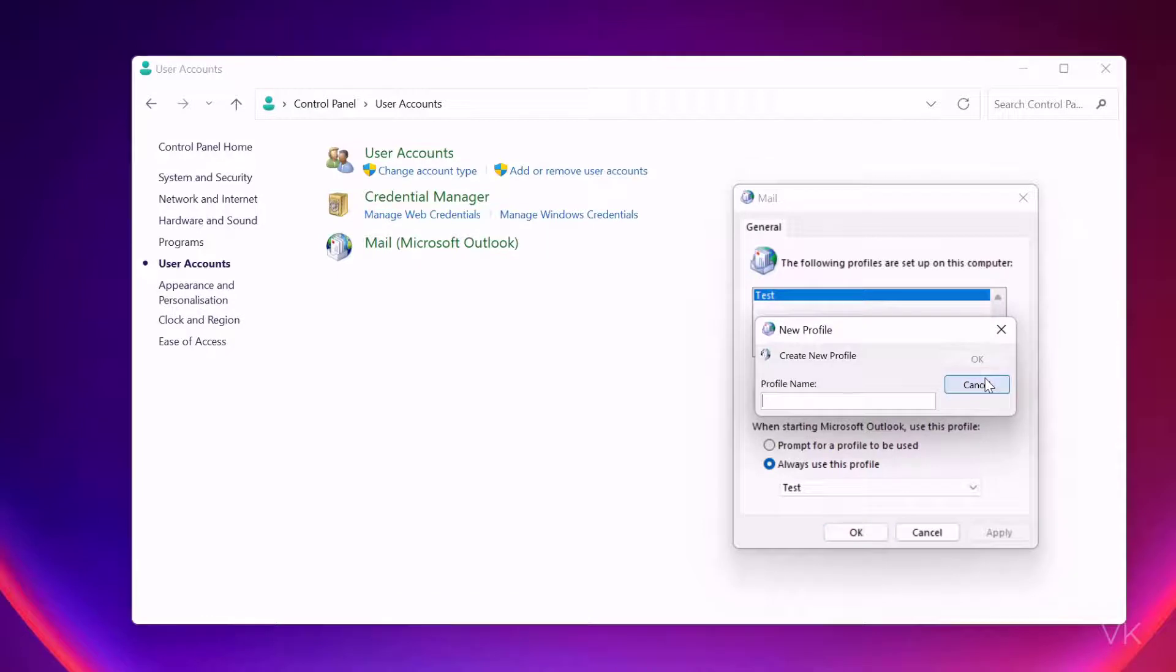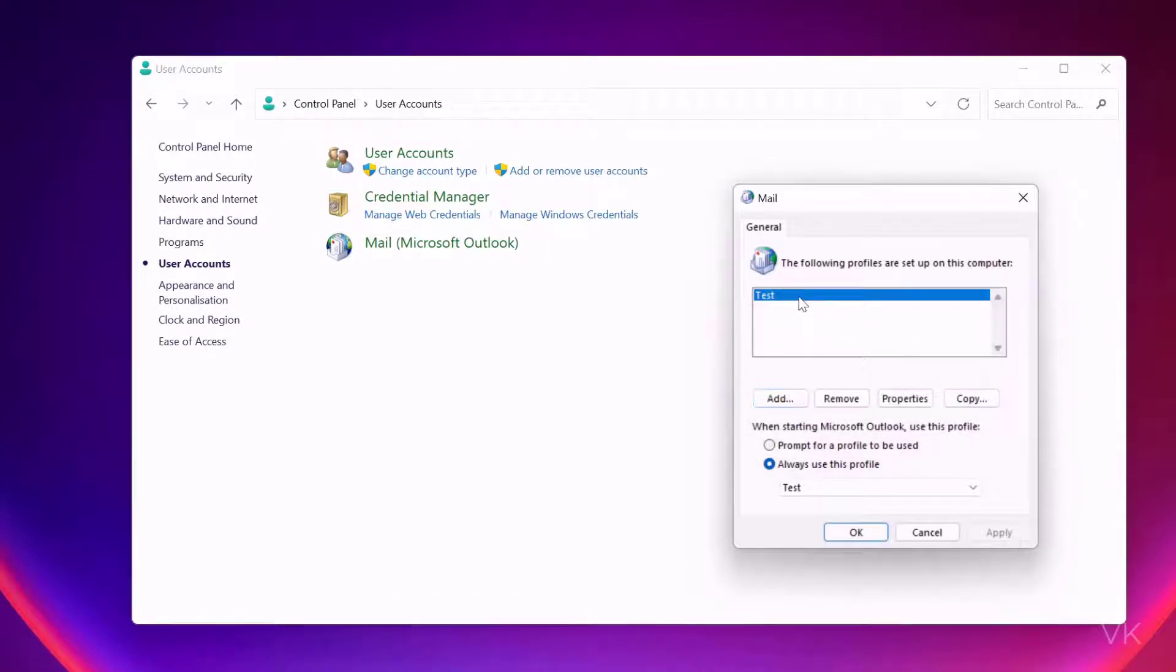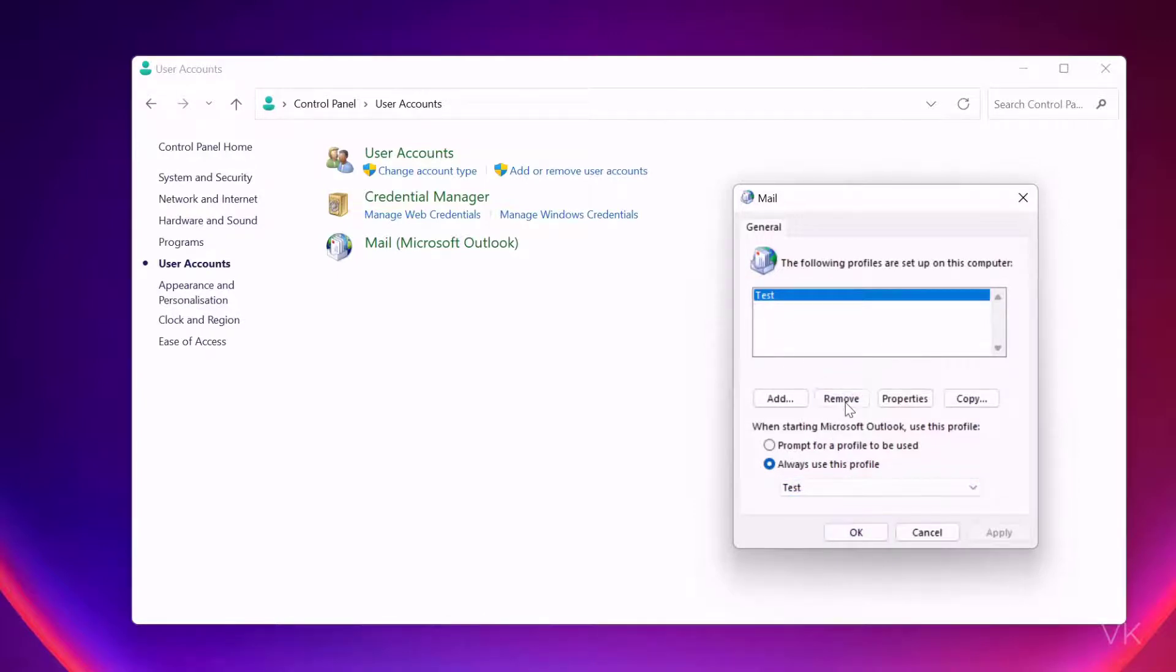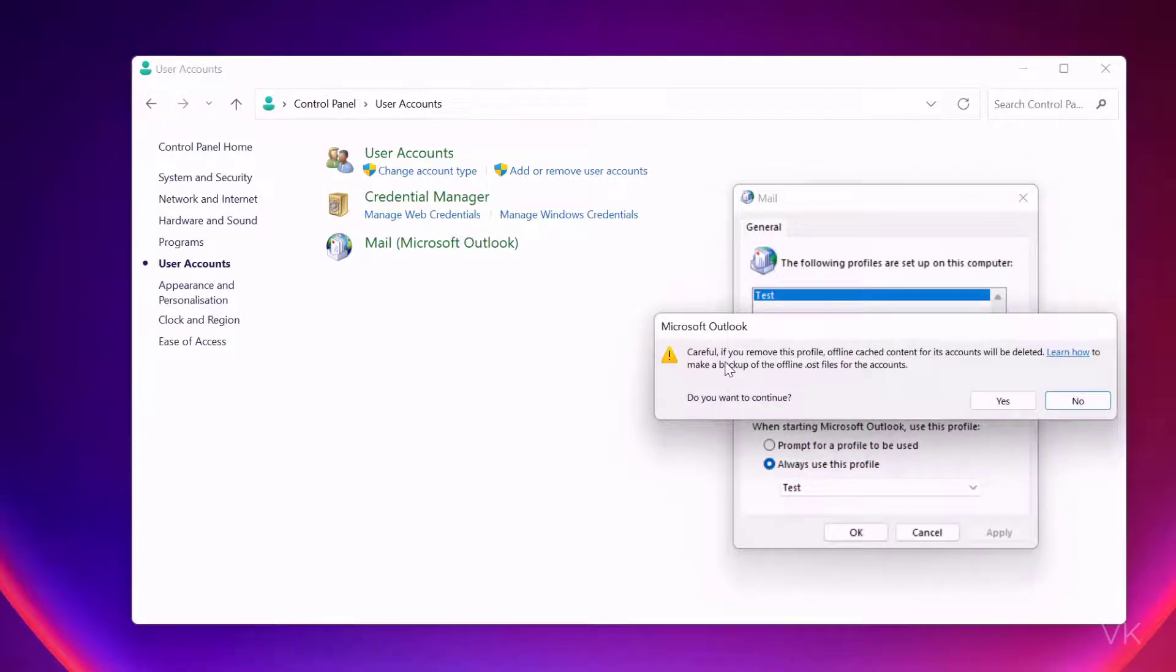Choose a profile and click on Remove. Be careful - if you remove this profile, offline cached content for its account will be deleted. I'm going to click Yes.